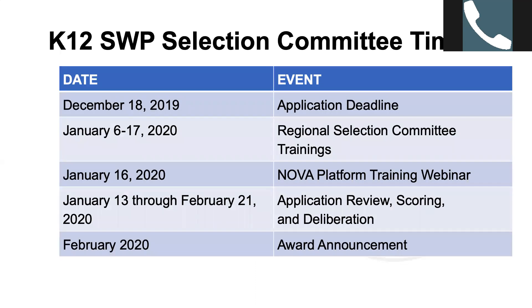Key dates for the selection committee work: the K-12 application required forms and supporting documents were due on December 18th. Applications will be read, scored, and selection committees will deliberate between January 12th through February 21st, 2020. The NOVA platform training webinar is scheduled for January 16th, and you should have received a registration link. K-12 Strong Workforce Awards will be announced in late February.